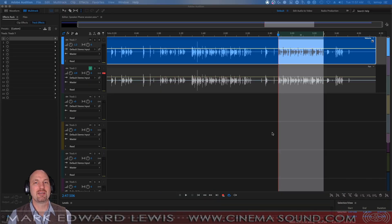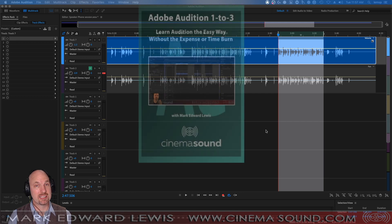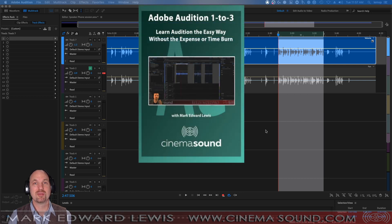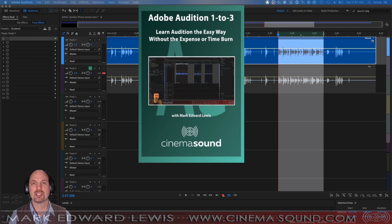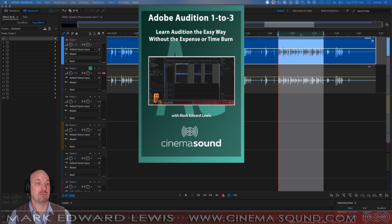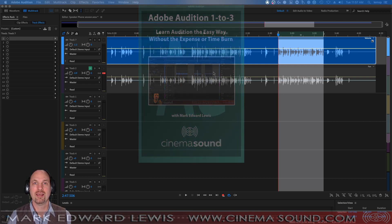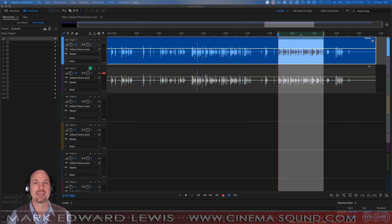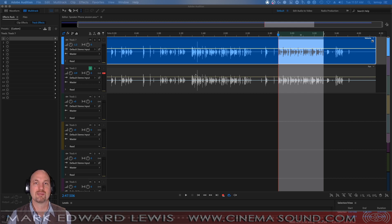So we're here in Adobe Audition and if you've never used Adobe Audition and would like to know more, please come to cinemasound.com and stream our product Adobe Audition 123, which takes you from I've never booted it, I don't know how to use it, all the way to delivering in 5.1 and having a real facility at using the program for podcasting, multi-track editing, and everything else.